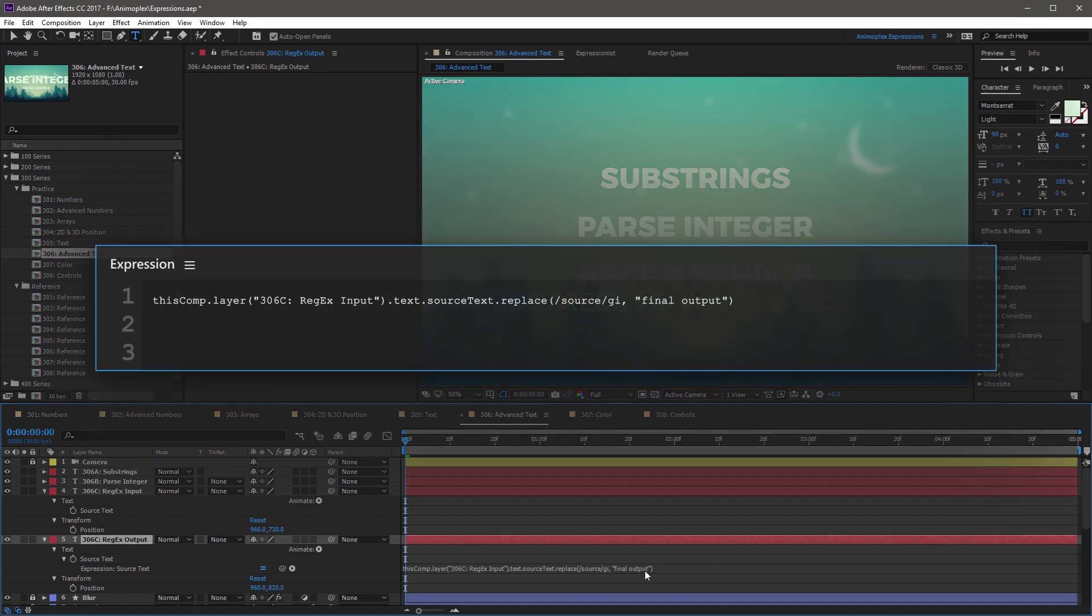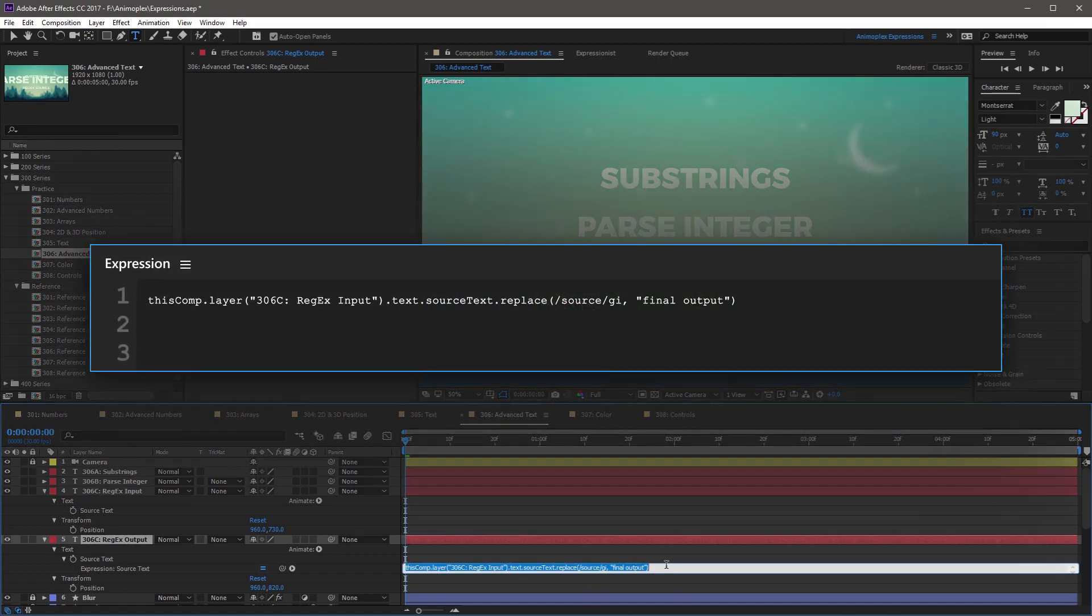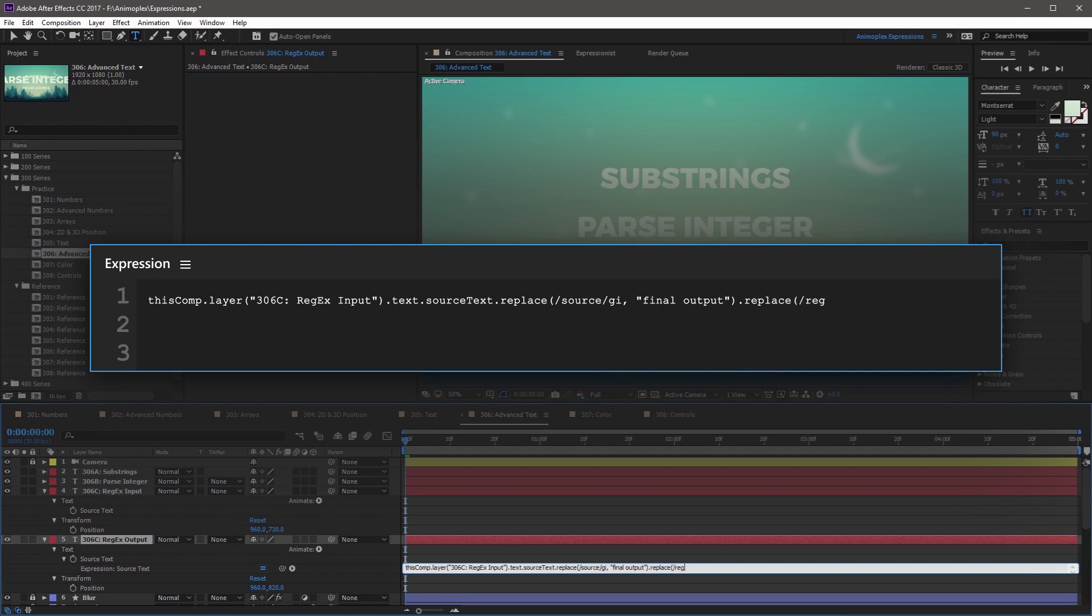Now you can also daisy-chain these together. So if you go to the very end, and create another replace, open parenthesis, forward slash, and I'm going to replace regex, search globally and non-case sensitive, comma space,